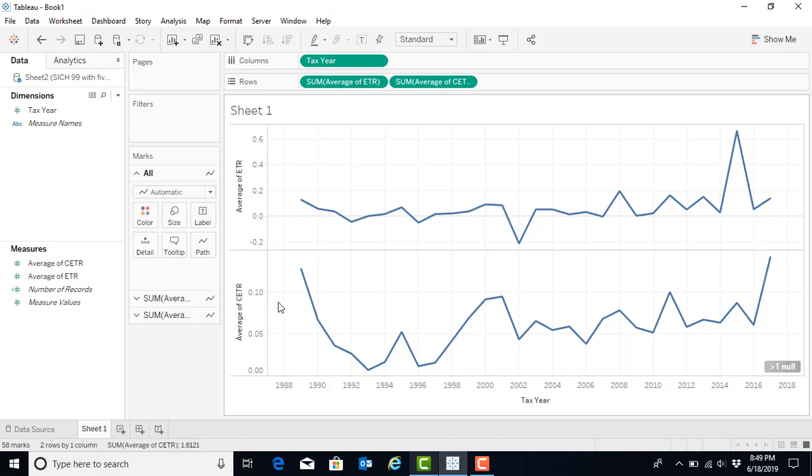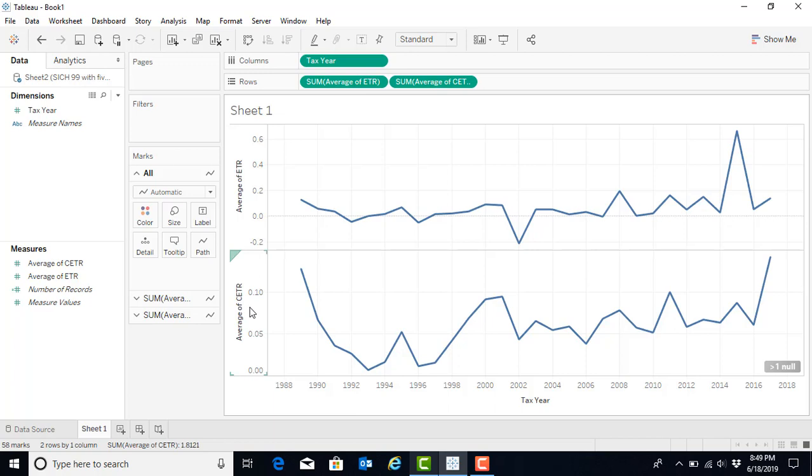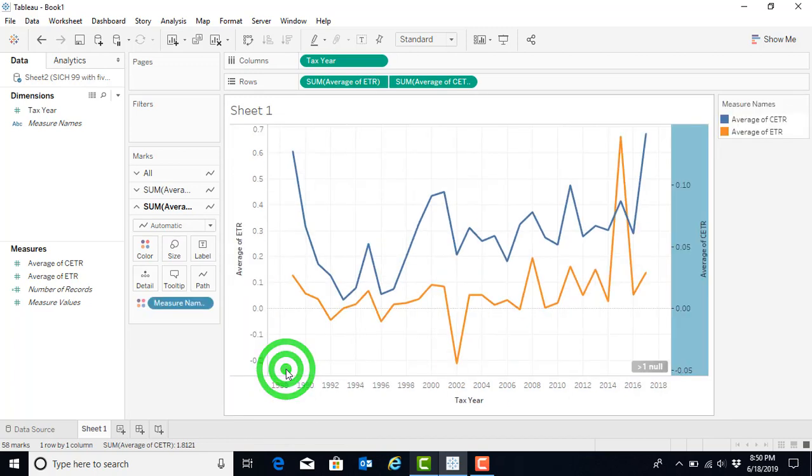And this is good, so now we see both visualizations, but if we would like to see both visualizations on the same plot, what we can do is we can hover over the y-axis of average CETR. We can right-click on that to open up a menu, and we can make the selection for a dual axis. This will put both the CETR and the average ETR on the same graph.